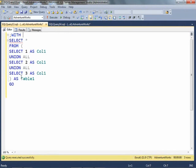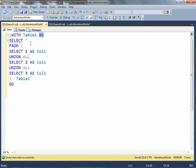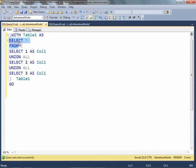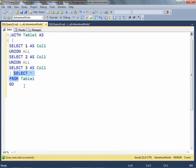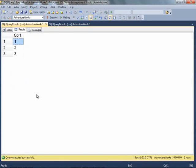With the WITH keyword, copy the name of the table, add the AS keyword, and move SELECT star from over here. Execute this query.